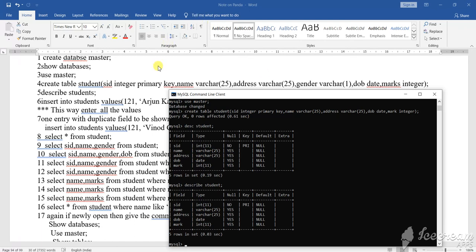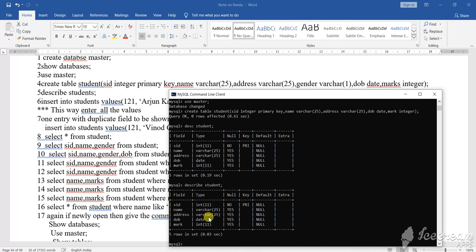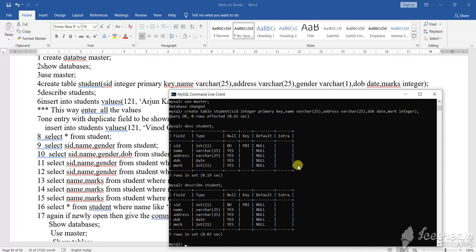So either you can write DESC student or DESCRIBE, both will do the same thing. What it is showing, you see. That SID, student ID, integer, null no, that is the primary key has been given, that means a unique value. Name, VARCHAR, what is the length? Length is 25. VARCHAR means variable characters, character field. Address is also VARCHAR. DOB, date of birth, what type? Date type. And mark is an integer type. So this is what the table will be created in this particular form. Now when the table is created in this particular form, now your task becomes to insert the value in the table.